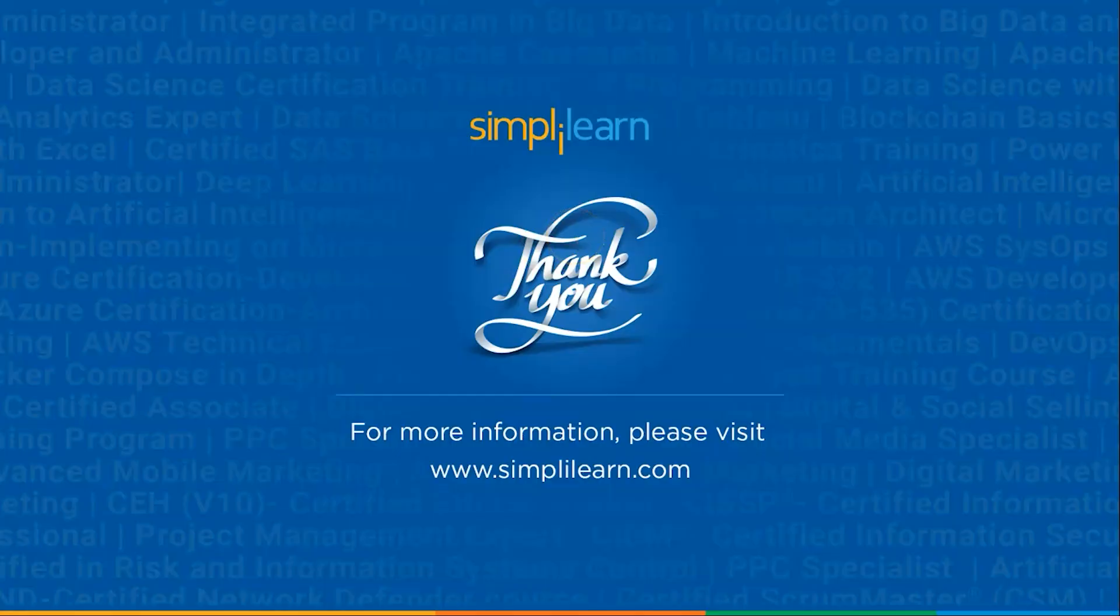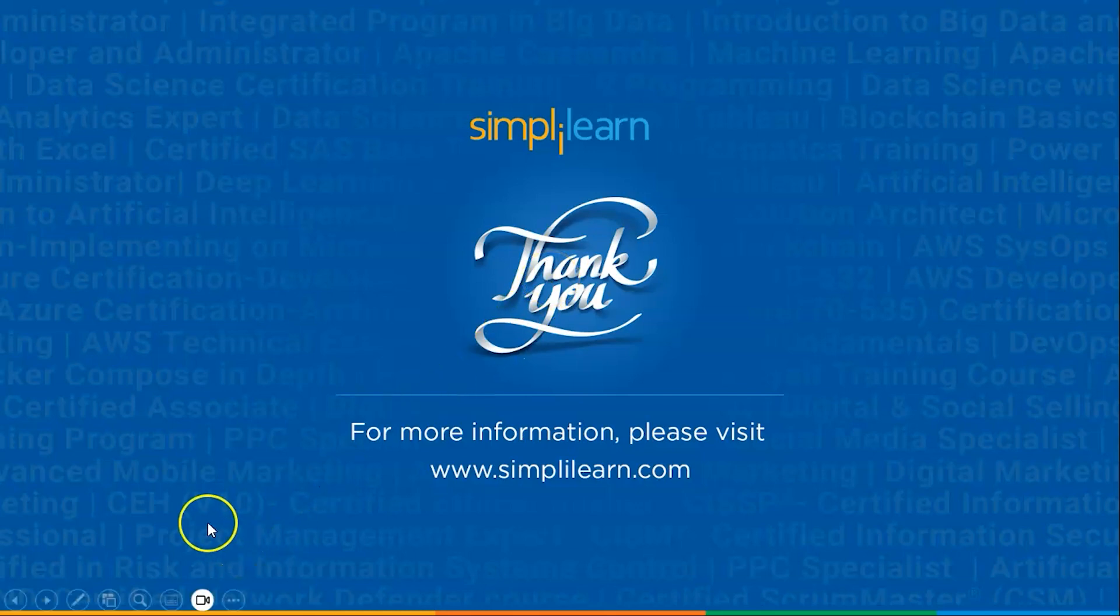And with that, we have come to an end of this session on descriptive statistics in Excel. If you have any queries regarding any of the topics covered in this session, please do let us know in the comment section below. And our team of experts will be more than happy to assist you at the earliest. Until next time. Thank you for watching and stay tuned for more from Simply Learn.